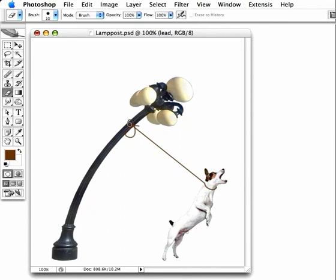It's now a simple matter to erase it where it goes behind the lamppost so it looks more convincing.